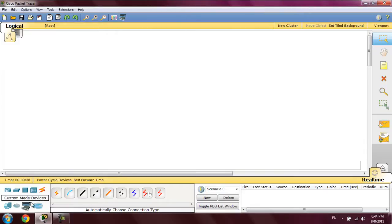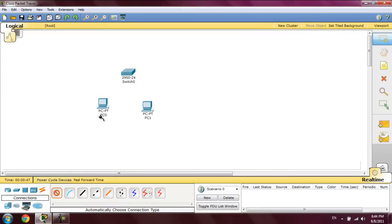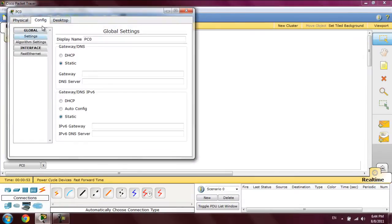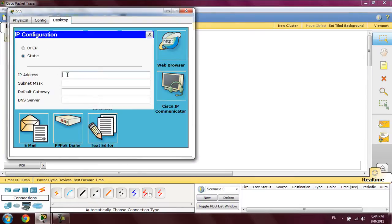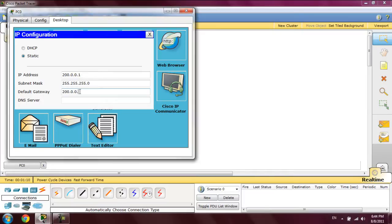First, we add two PCs and a switch. After that, we connect them through a cable. The first PC will be set with the IP address 200.0.0.1, the subnet mask will be 255.255.255.0, and the default gateway will be 200.0.0.254.